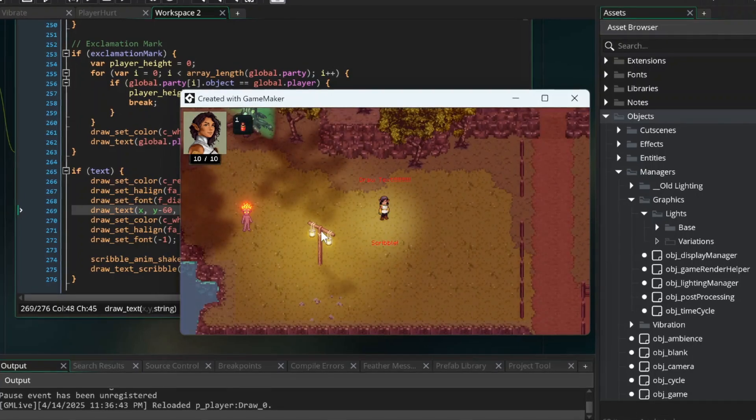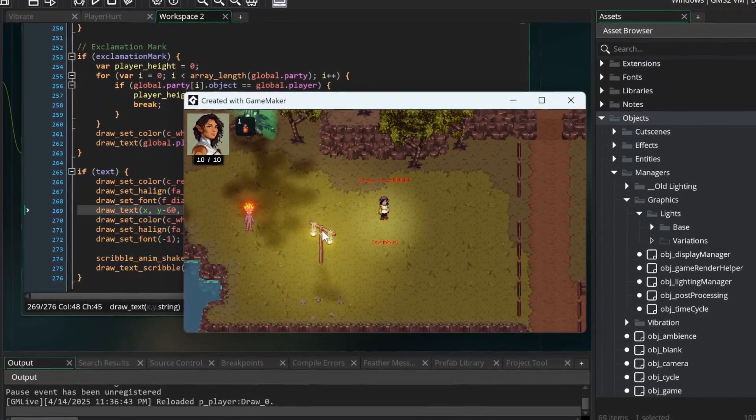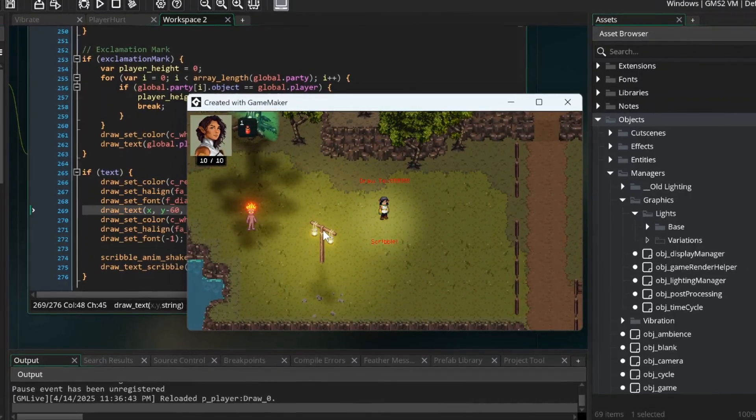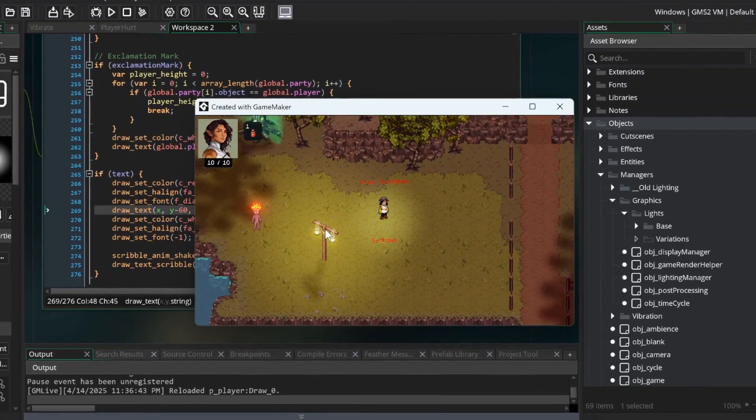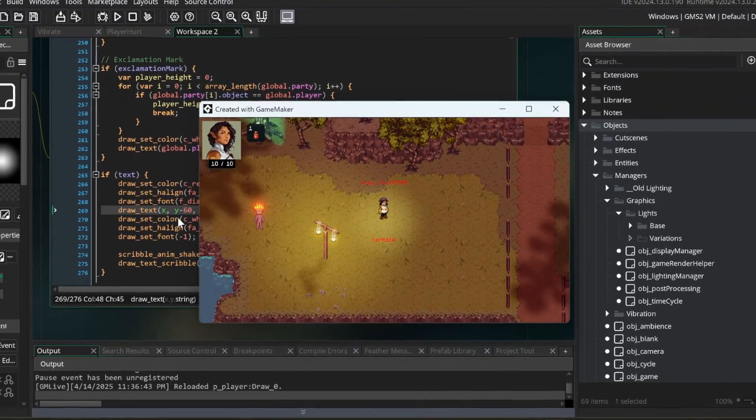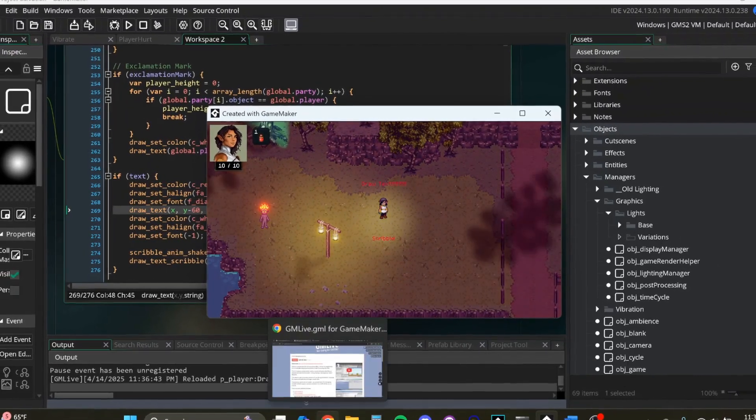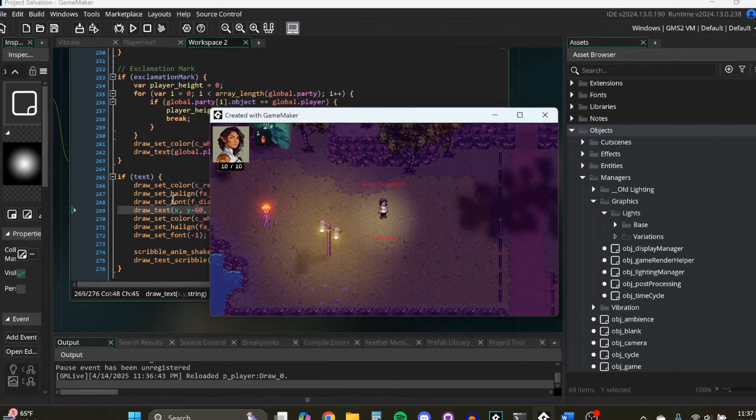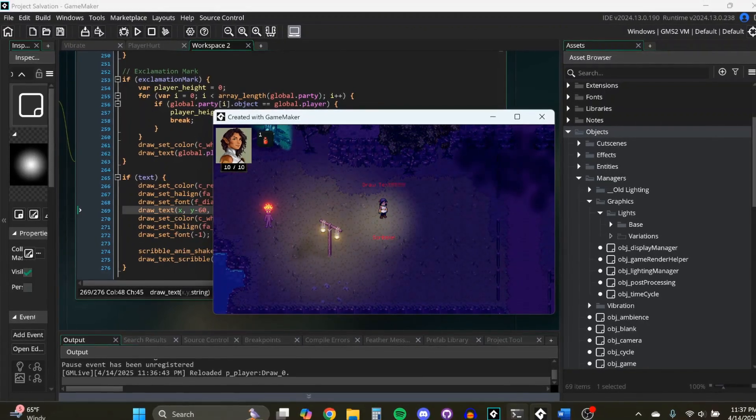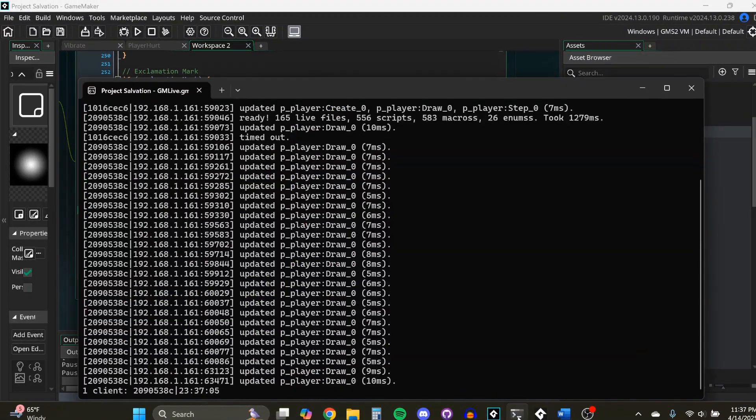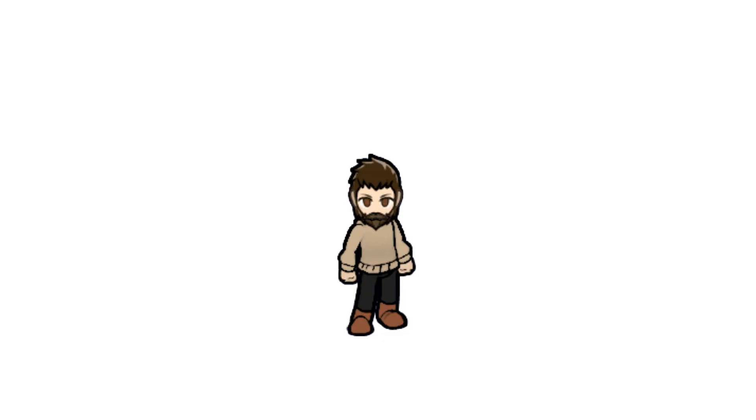and now I pull this back up, and you can see it immediately added it in. This is super helpful so you don't have to recompile every time you make a little change, especially with your UI, things like that. So I recommend it. It's very easy to get started as well. What it does is it gives you this little server, and yeah, totally worth it. So check out GM Live by Yellow Afterlife.